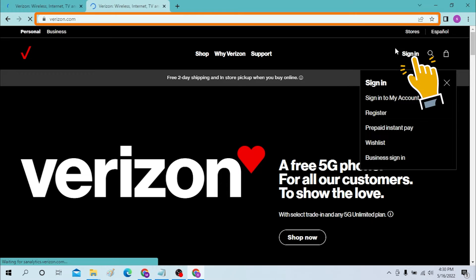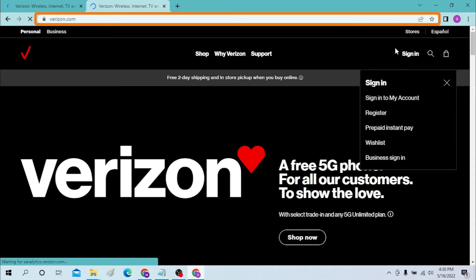After you have done that, on this interface you can see the sign-in option over here. Click on the sign-in option and you can see either you want to register or business sign-in, or you just want to directly sign in. For us, it will be sign in to my account, so let's click on there.